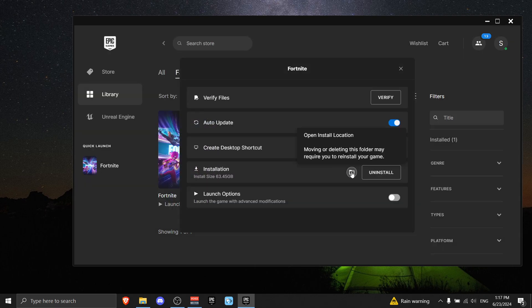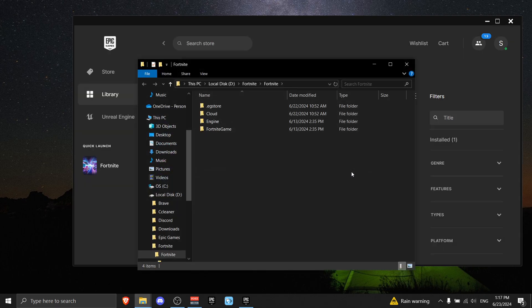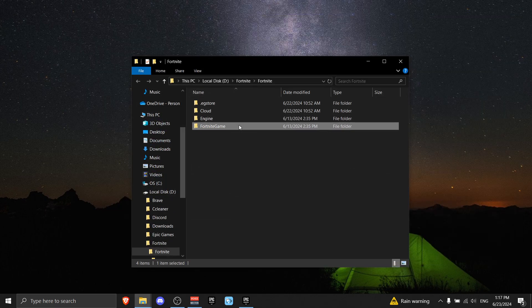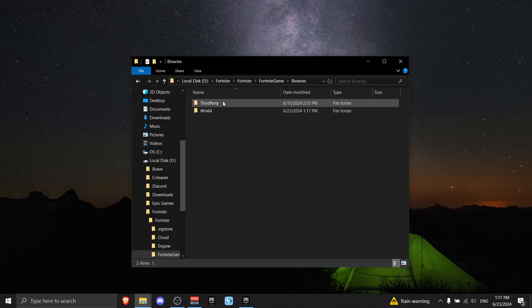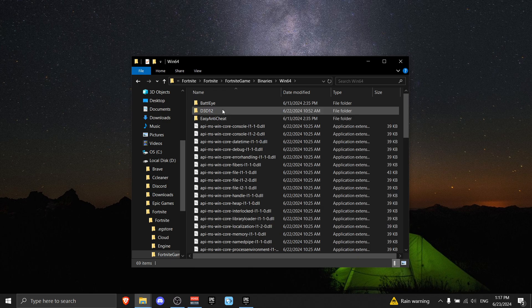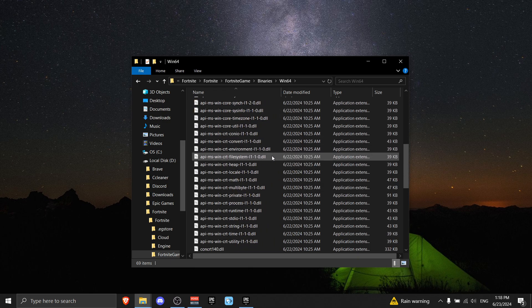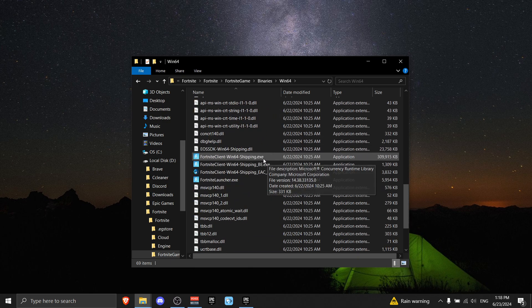Now go to FortniteGame, Binaries, Win64, and scroll all the way down.